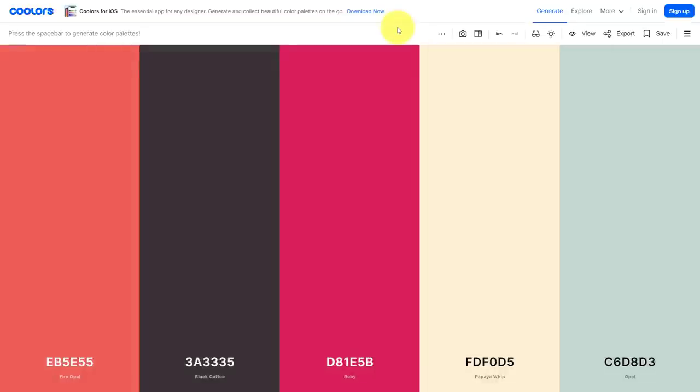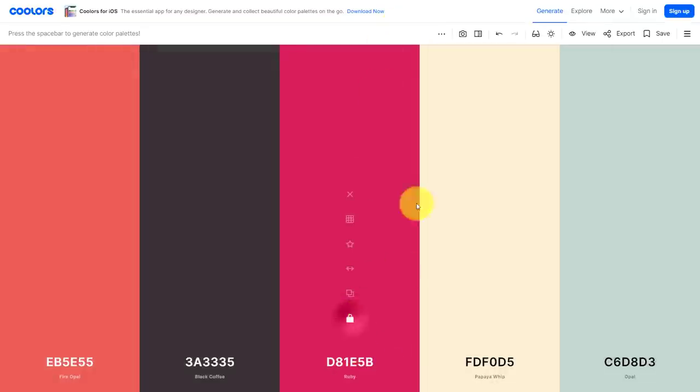Once you find a color that you like, let's say I like this particular ruby shade here, I can select this lock icon and now this color is going to stay.